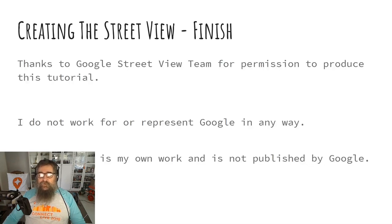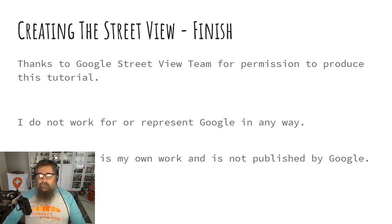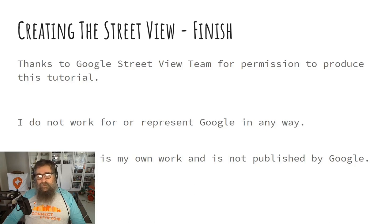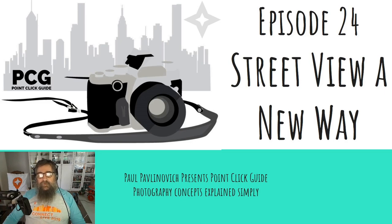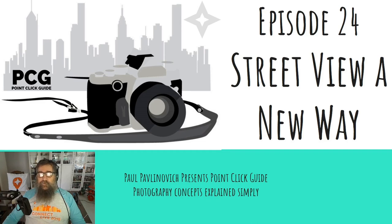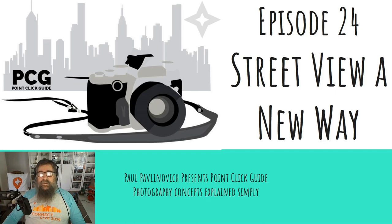I do not work for or represent Google in any way. The tutorial is my own work and is not published by Google. This has been another episode of Point Click Guide, so thanks for watching. Consider subscribing and have a look at the other episodes in the playlist for all sorts of interesting photography techniques.